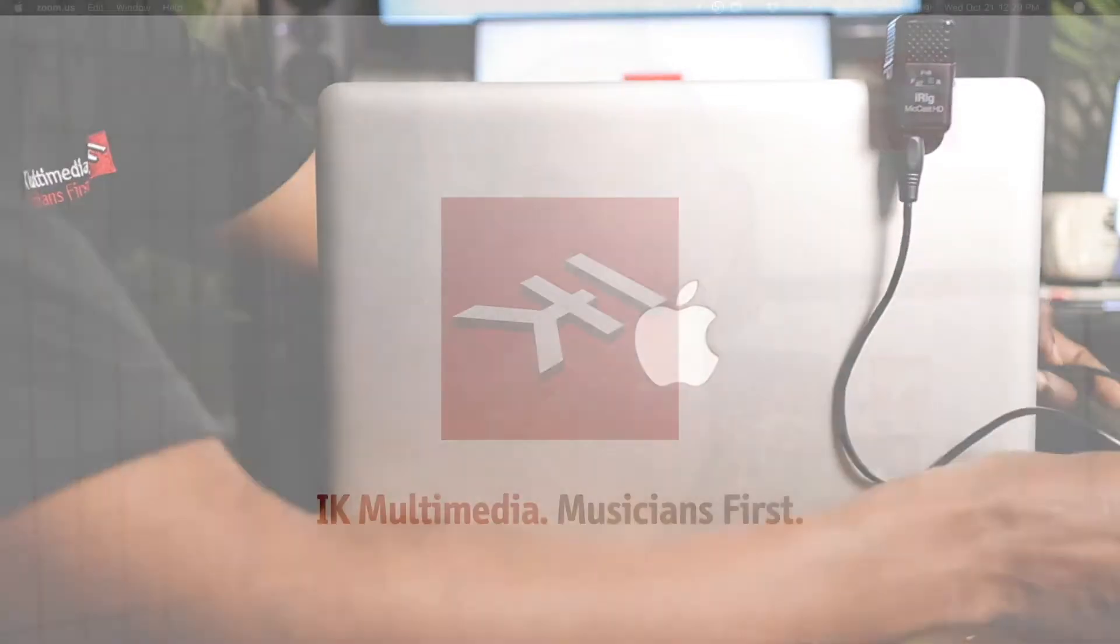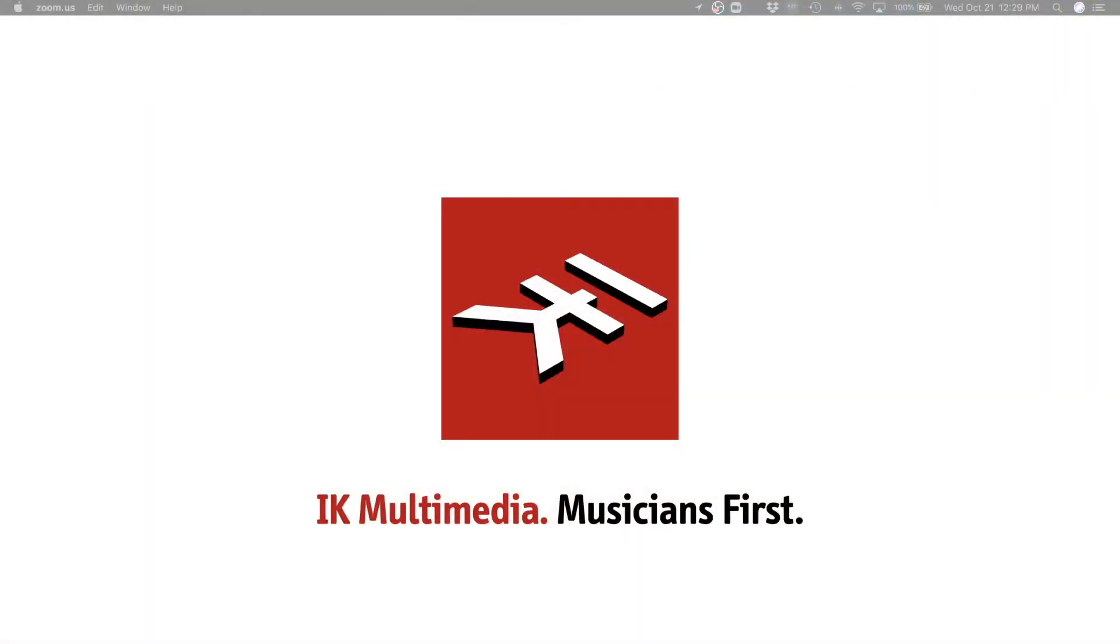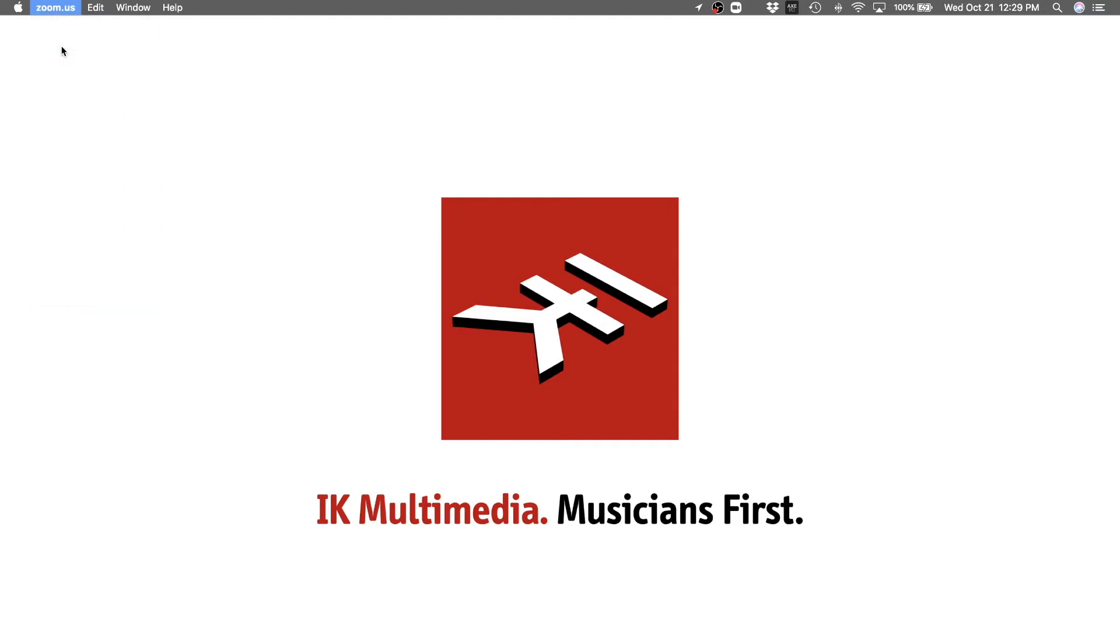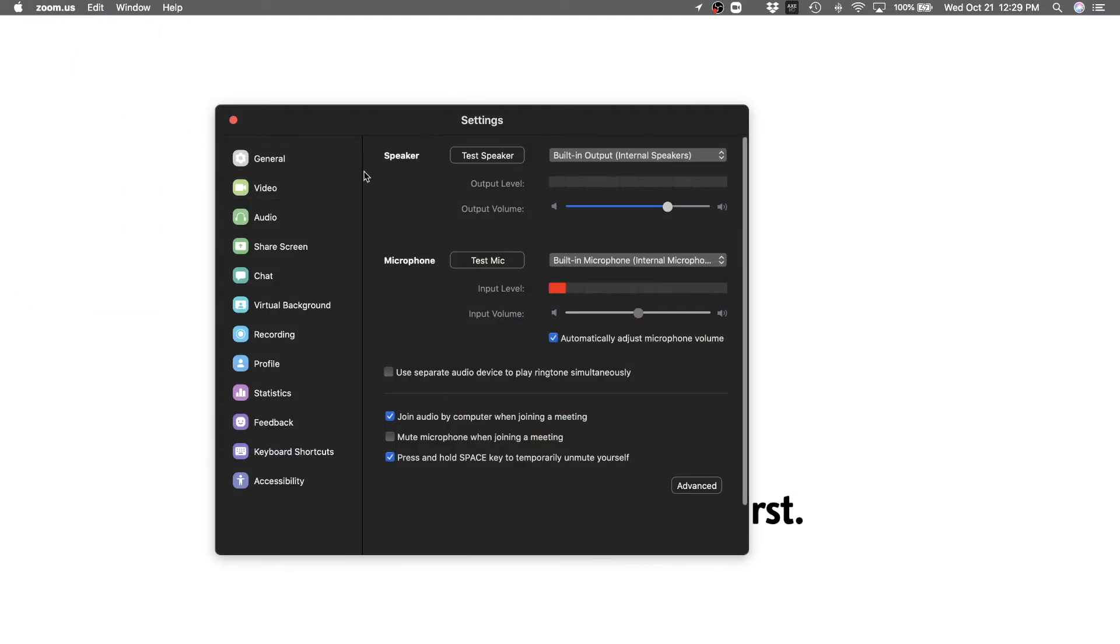Let's go ahead and open up Zoom. Now once you have Zoom open you can go to the top left hand corner and click Zoom and drop down to the preferences menu. It will open up and show you a dialog box where you can see all the options here. But we're going to choose audio for the sake of this video.